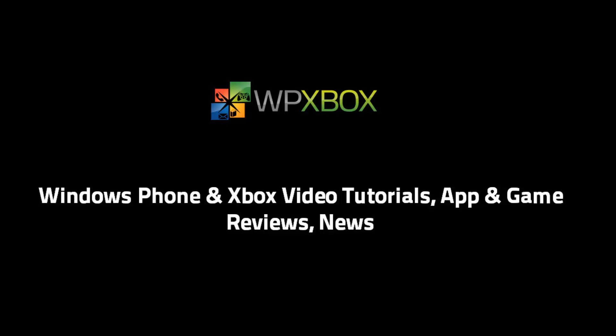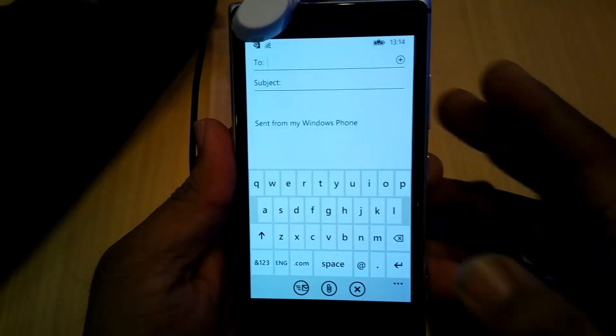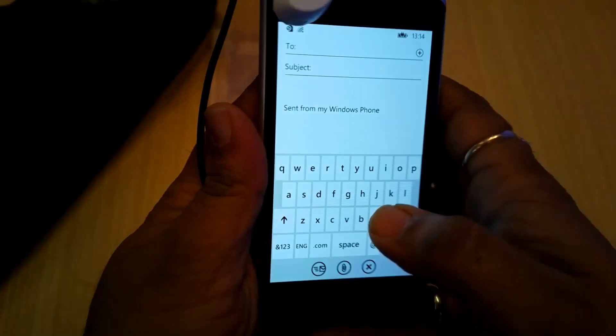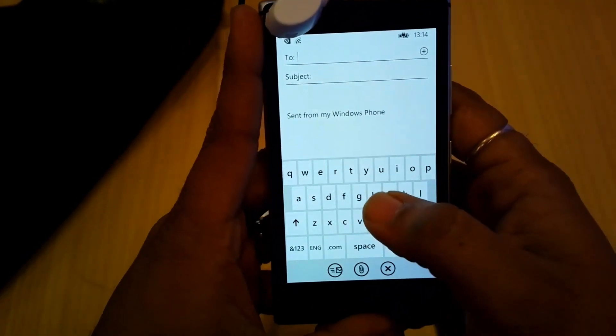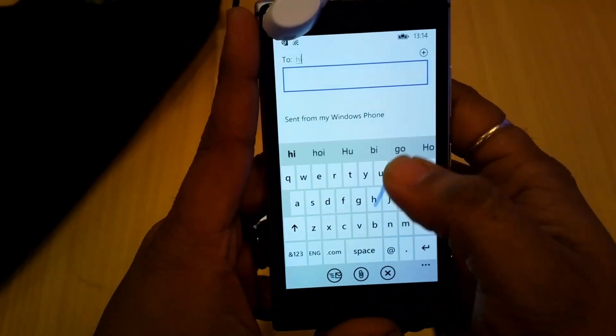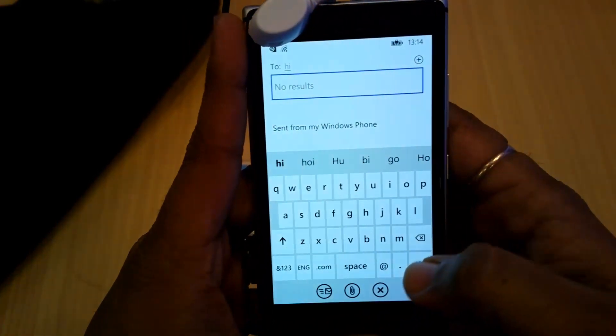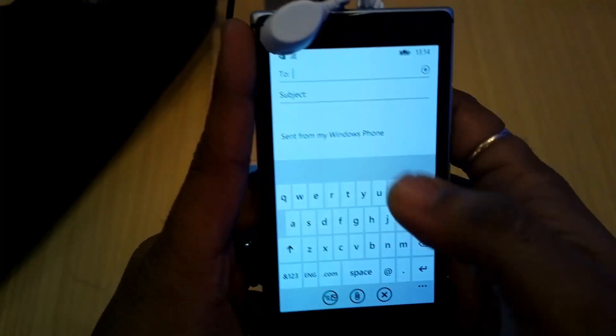Hey guys, welcome to WPXbox. This is Ashish and we were at the Microsoft event in Delhi, where we got hold of the Windows Phone 8.1 update and were able to use the swipe keyboard which was rolled out in this update.